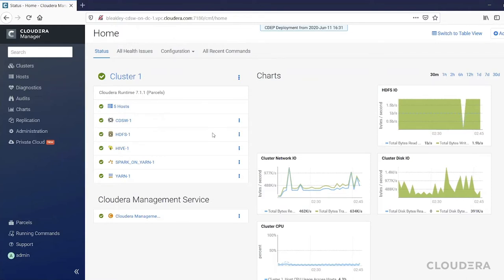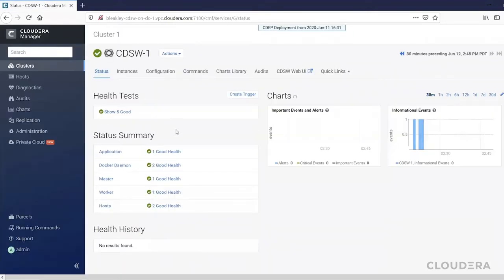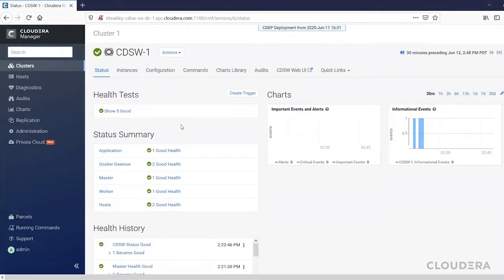This is the Cloudera Manager interface for a very simple CDP private cloud cluster I'm running. As you can see, we're managing an instance of CDSW with all the normal monitoring and management features that we're used to.